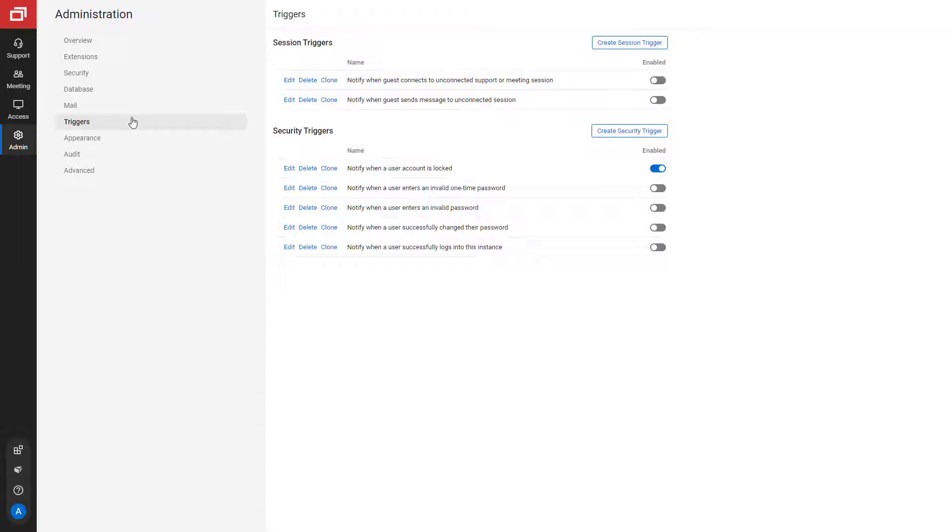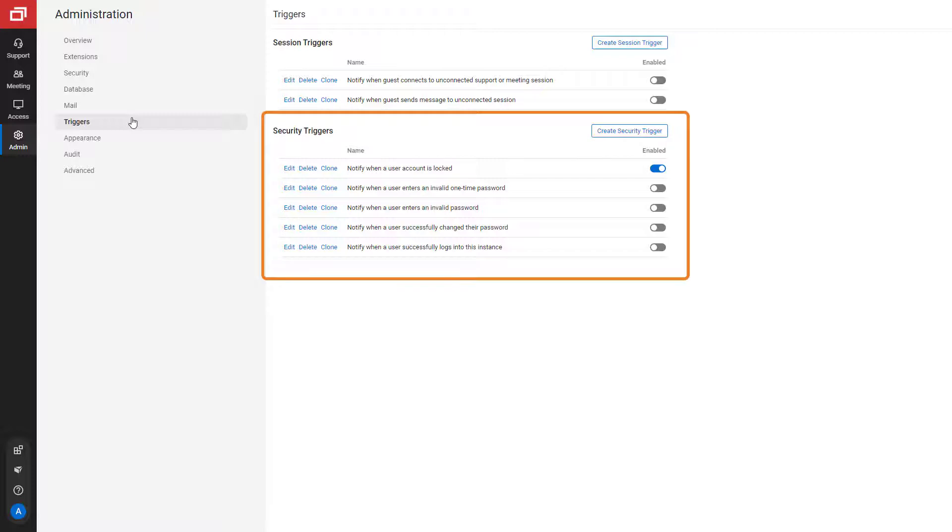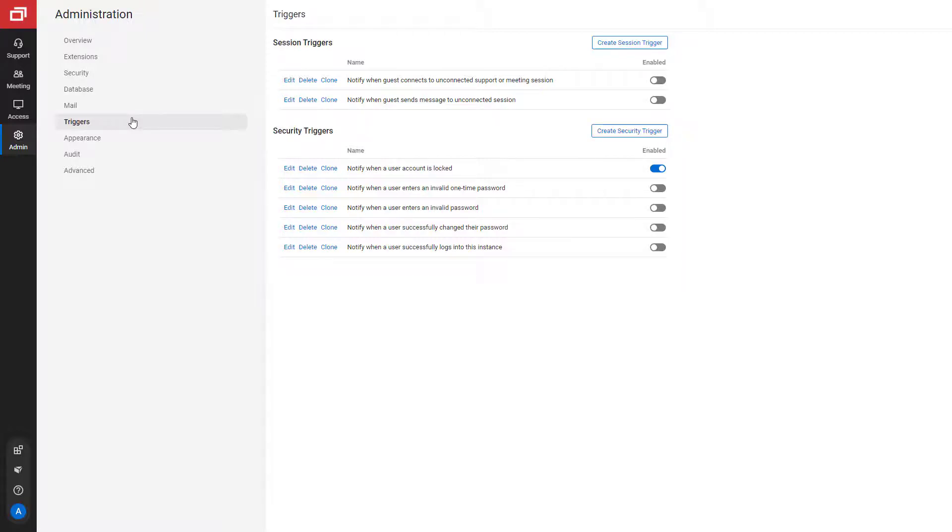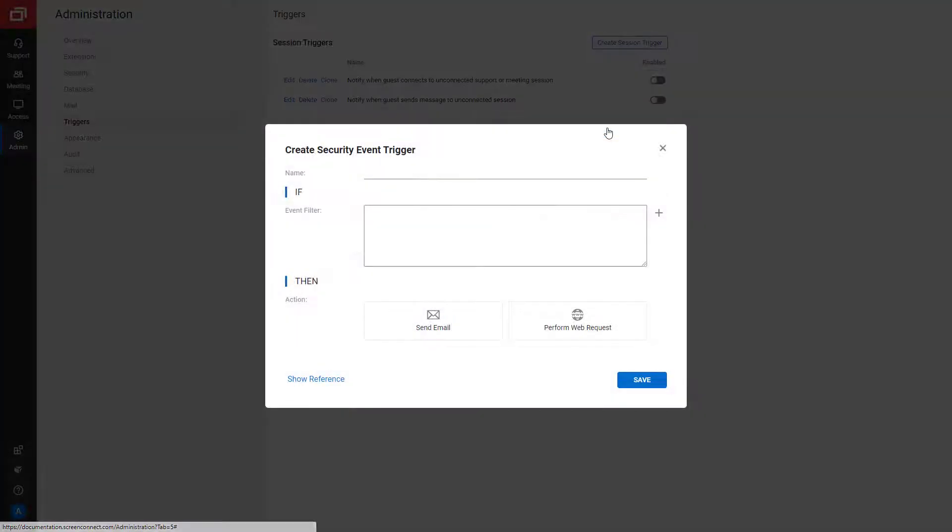In addition, in early 2022, we added five new pre-configured security triggers. You can enable these triggers to receive a notification based on the event. You can also define your own security trigger.